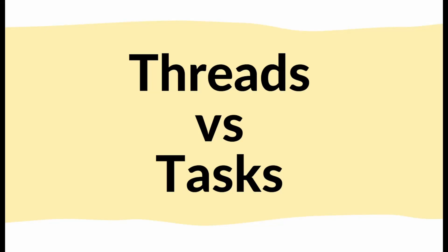Threads versus tasks, what is the difference? I will explain the main difference in a few seconds, then we're going to look at some examples, and after that we're going to go into more detail.